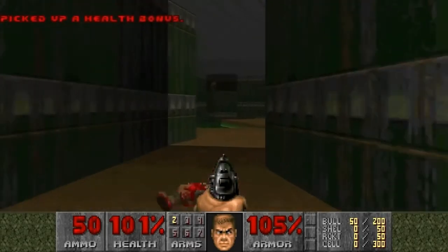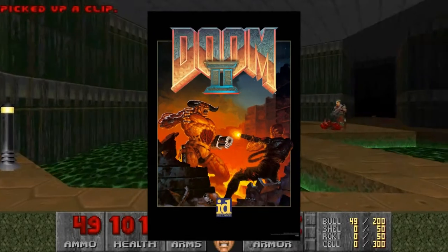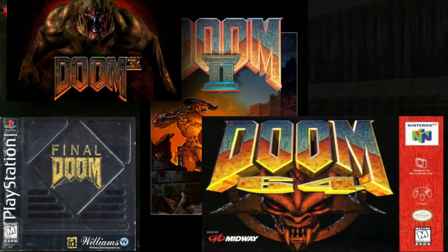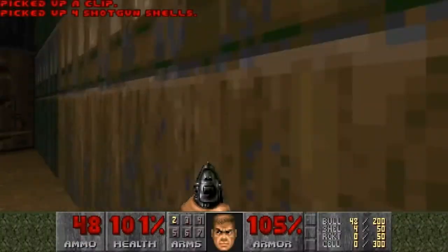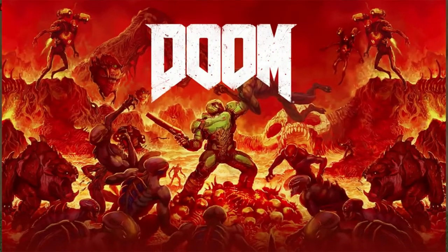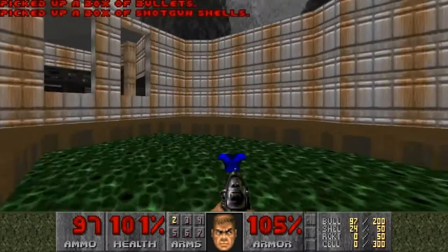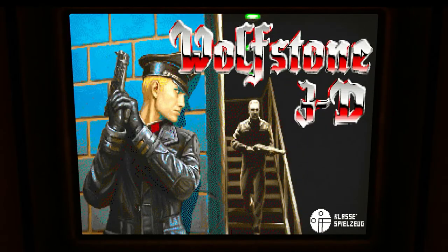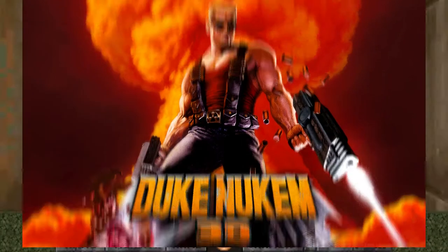It spawned a number of sequels, remakes and reboots, for example Doom 2, Hell on Earth, Final Doom, Doom 64, Doom 3 and of course the reboots that came out in 2016 simply once again entitled Doom. The music in Doom was composed by Bobby Prince, who is also credited for composing the music for Wolfenstein 3D and Duke Nukem 3D, and is a mixture of techno and metal.